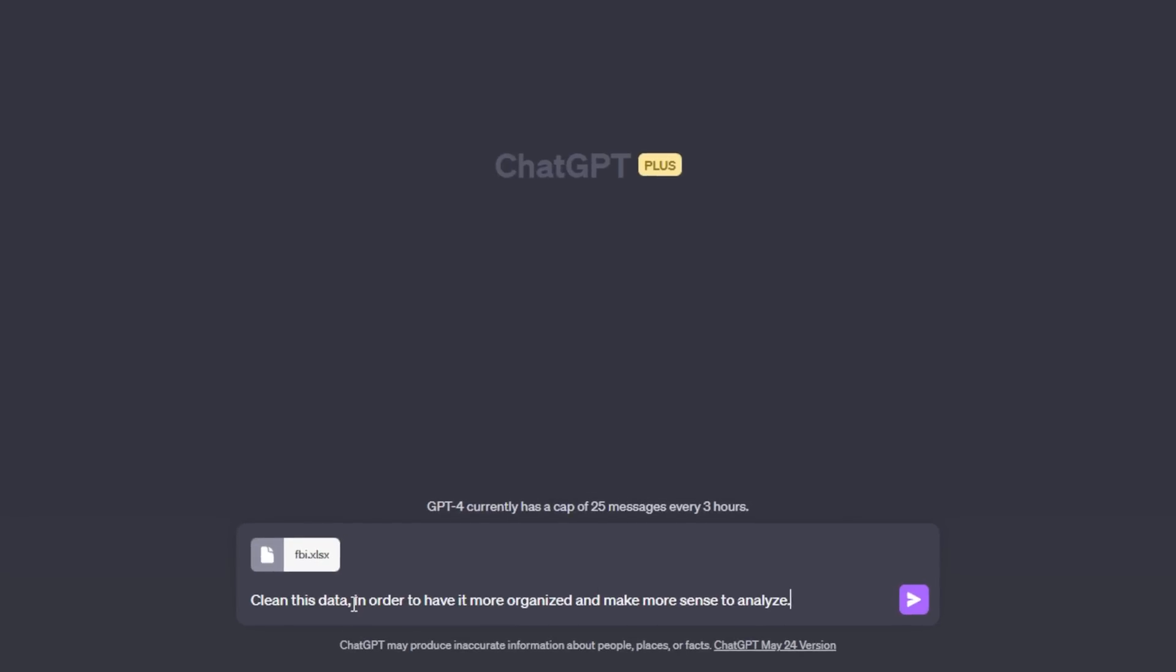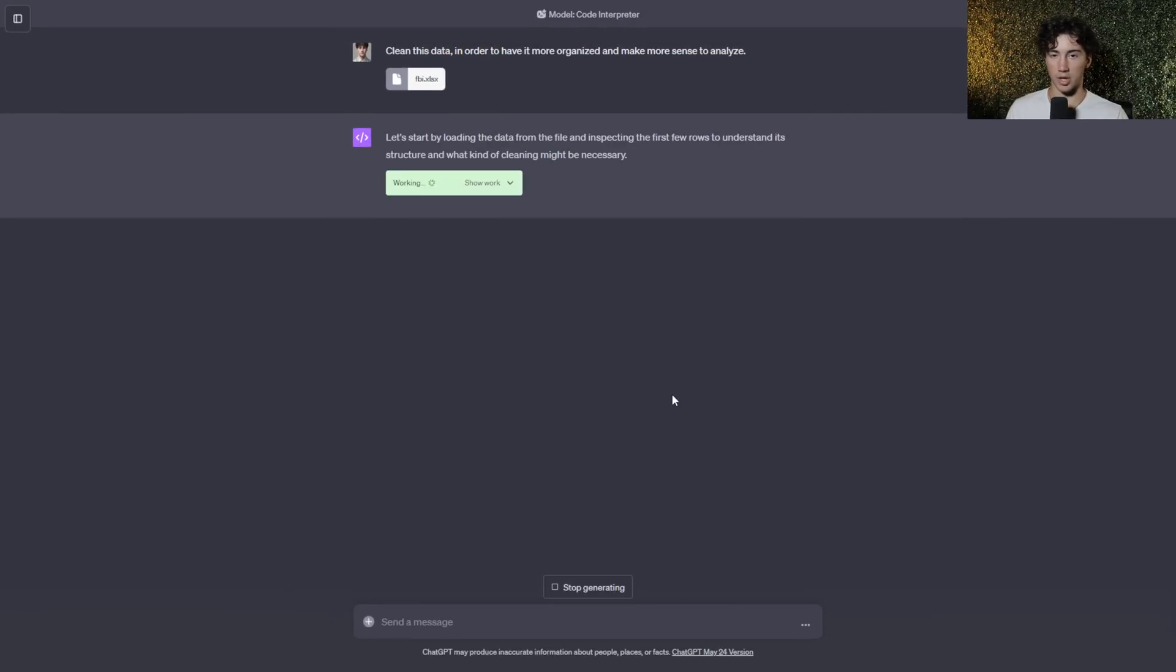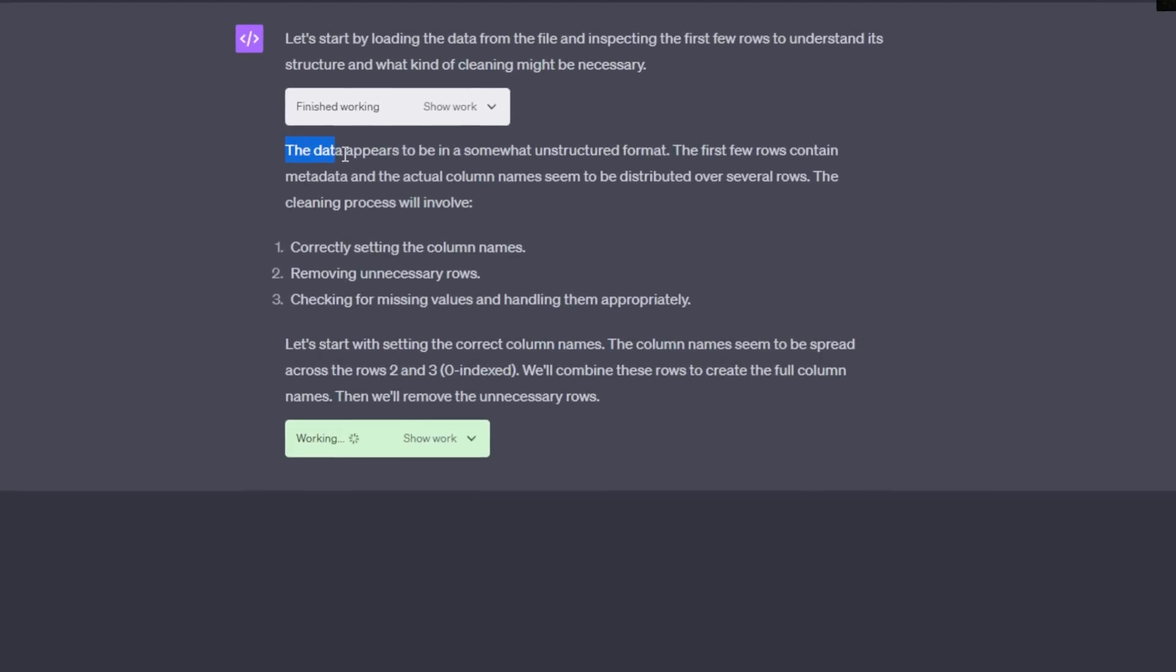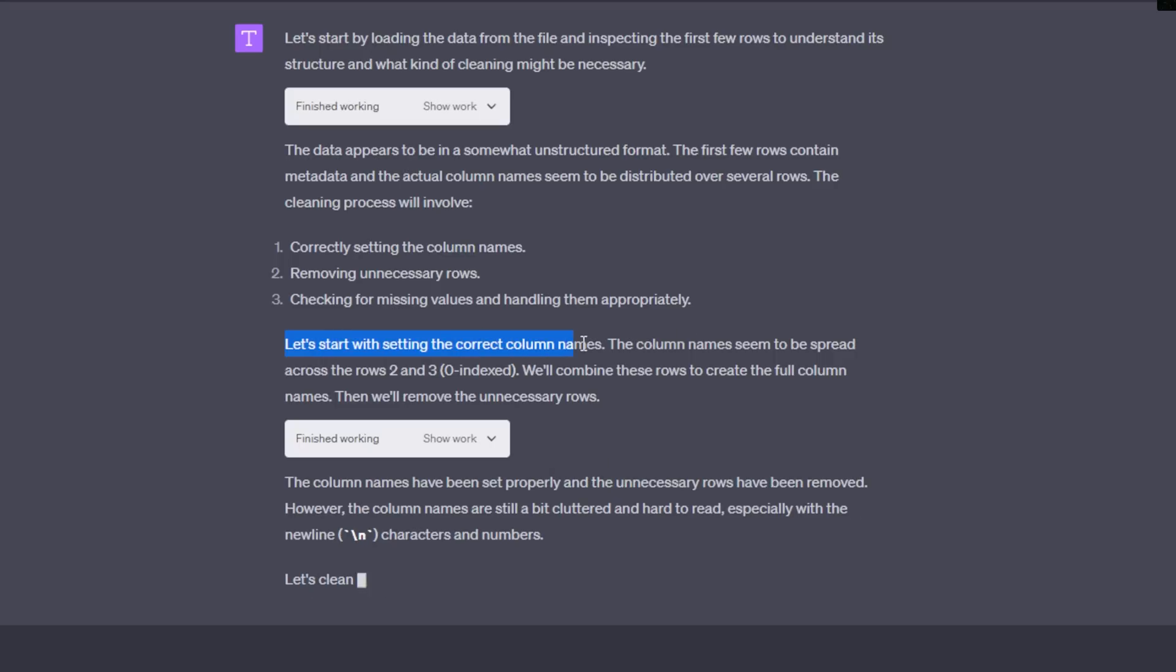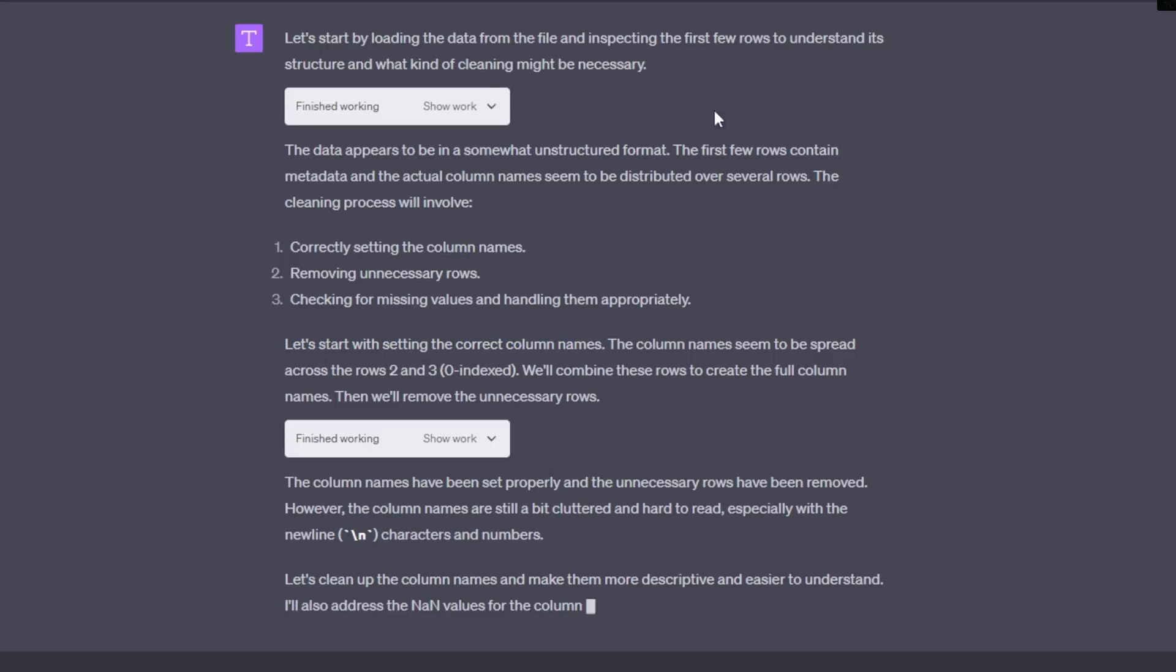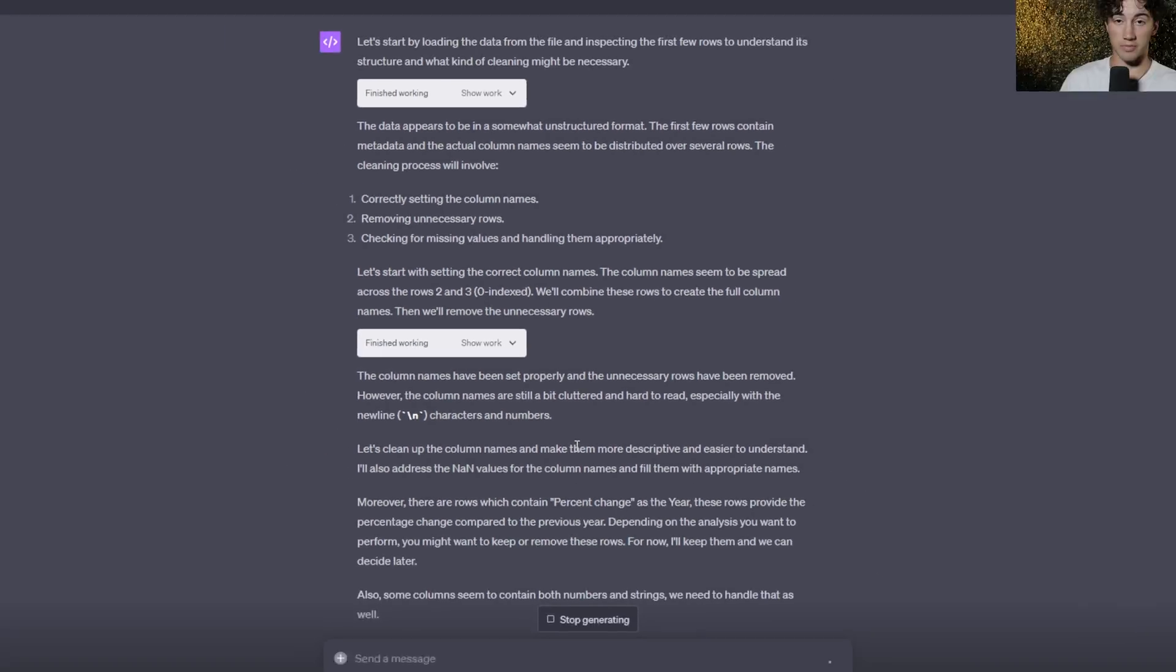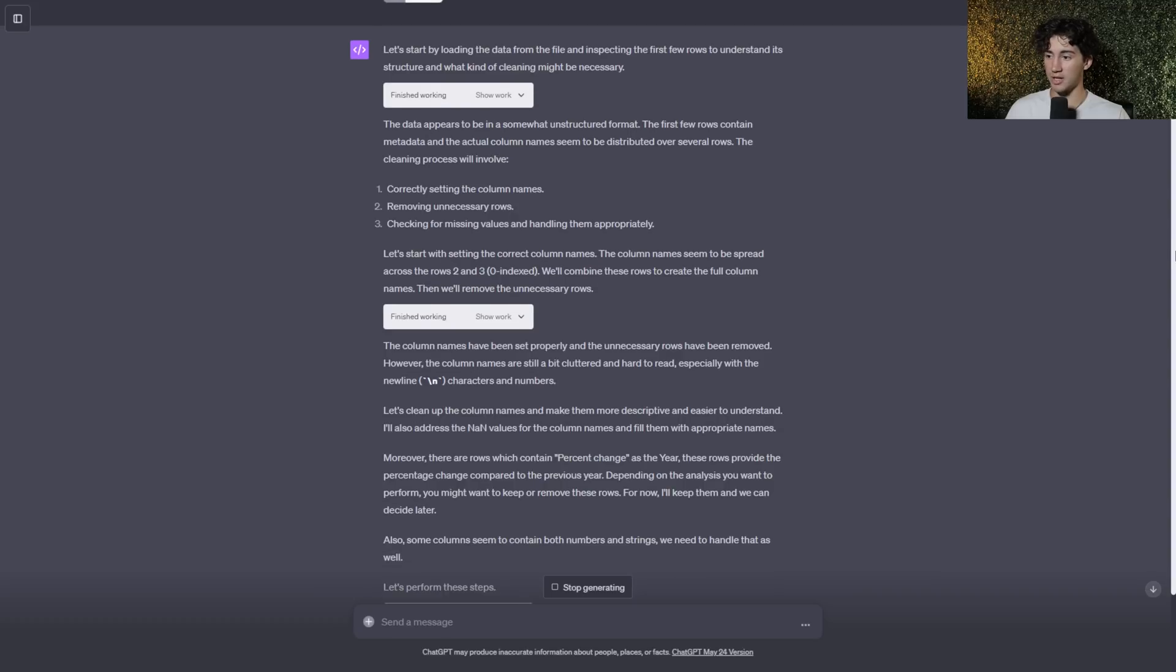So I'm going to tell ChatGPT to clean this data up. So what I've told ChatGPT to do is to clean this data in order to have it more organized and make more sense to analyze. Now when I send it off, ChatGPT is going to work itself out by loading in the data and going through step-by-step processes in order to clean this data to its best possible ability. It says the data appears to be in a somewhat unstructured format, and then it goes through what is unstructured, and then it starts getting into restructuring these columns, and it's working itself out in order to clean this data.